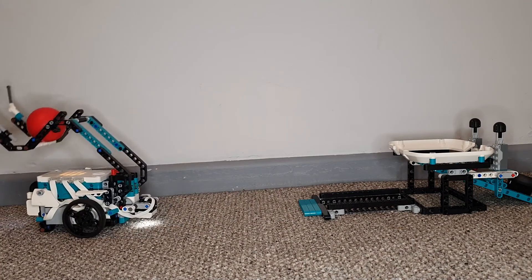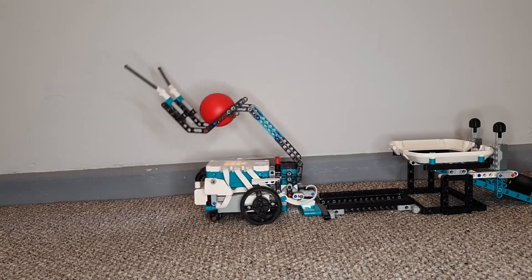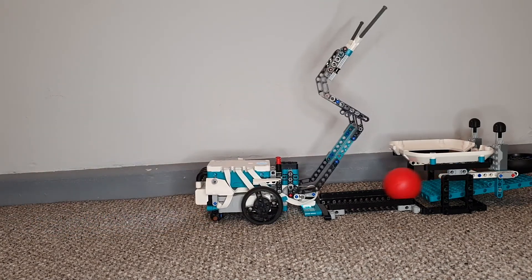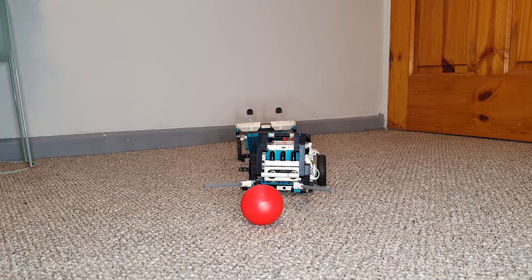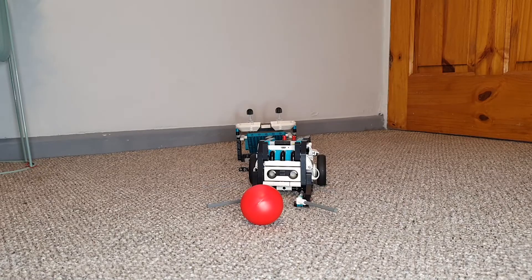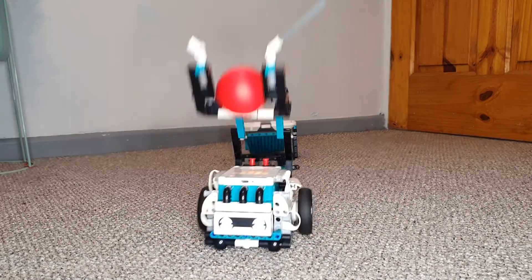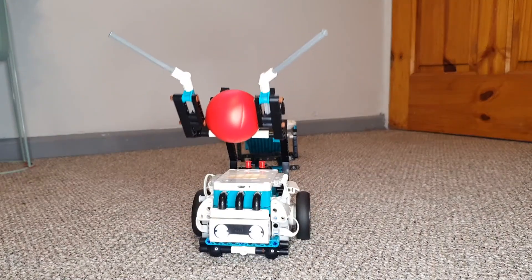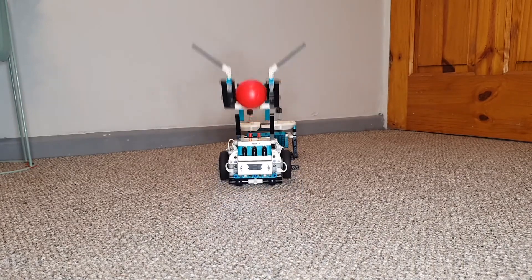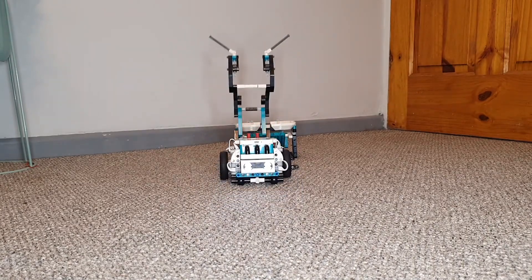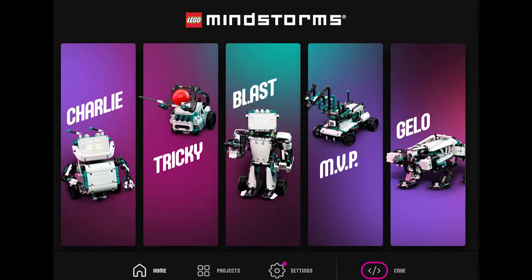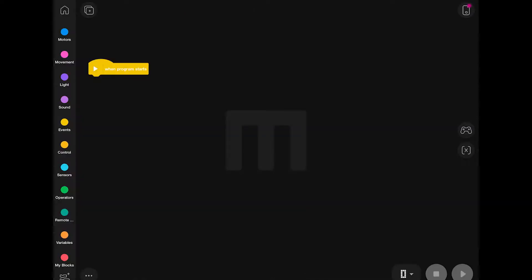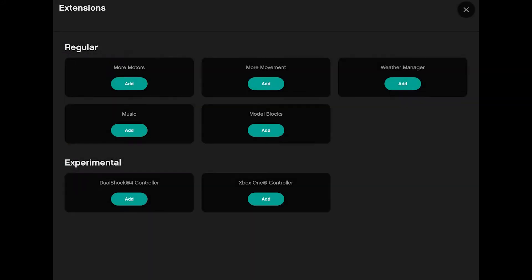Hi everyone, and welcome to another Planet Co-Pot video. In this video, we're going to be looking at how to build and code Tricky from the LEGO Mindstorms Robot Inventor Kit. As you can see from our intro, we had a bit of difficulty with Tricky this time. Not sure whether it was the bright lights or something else that was going wrong, but Tricky wasn't playing ball.